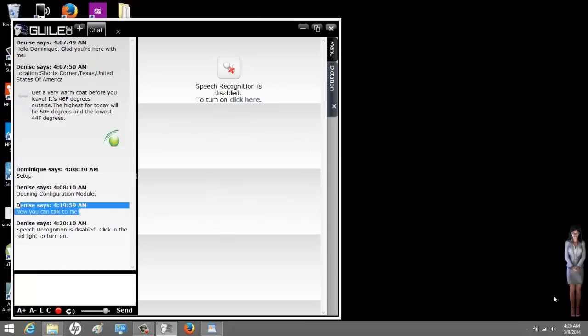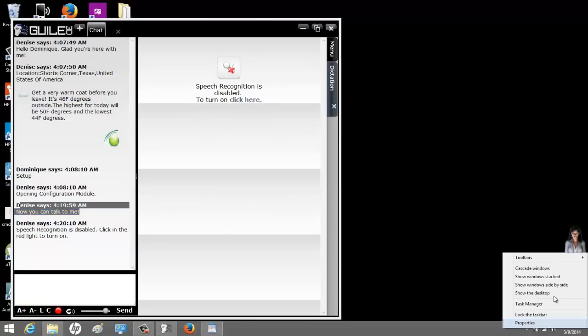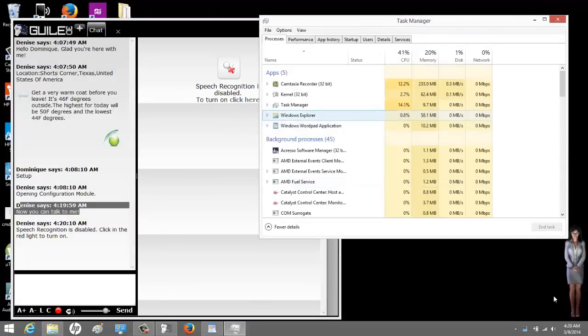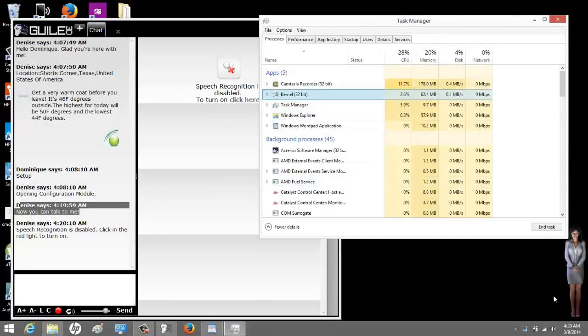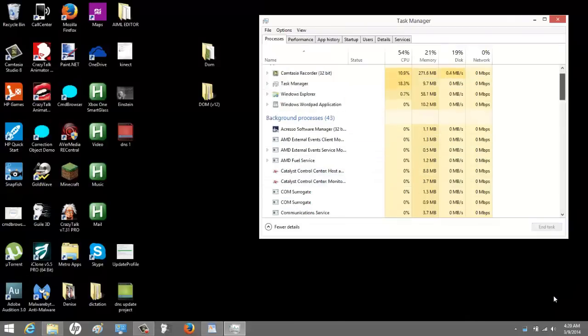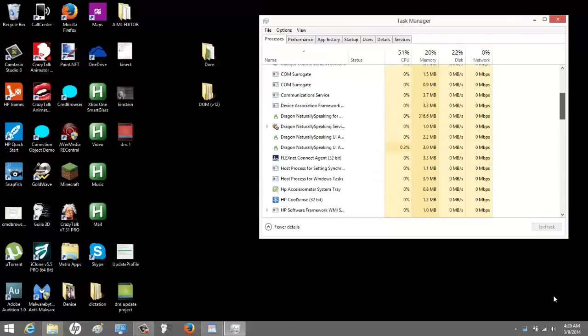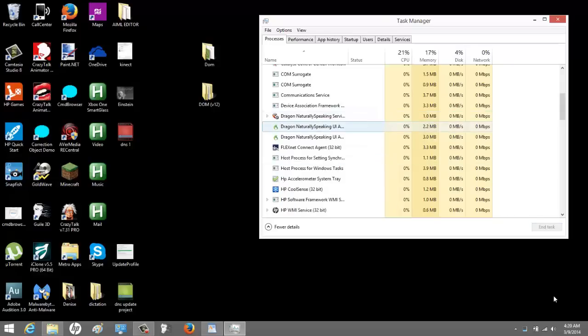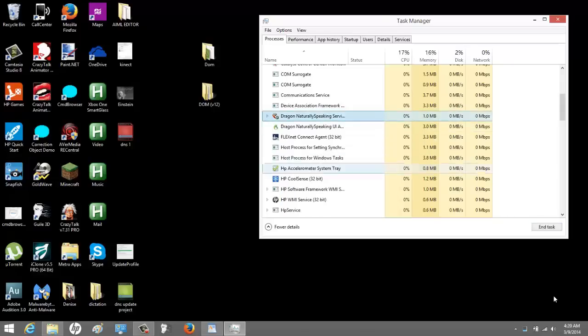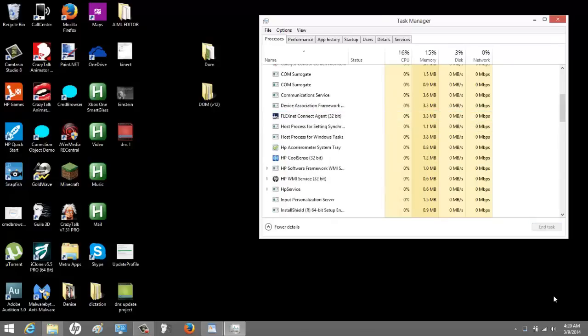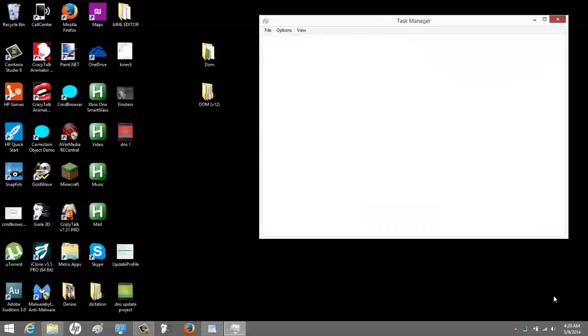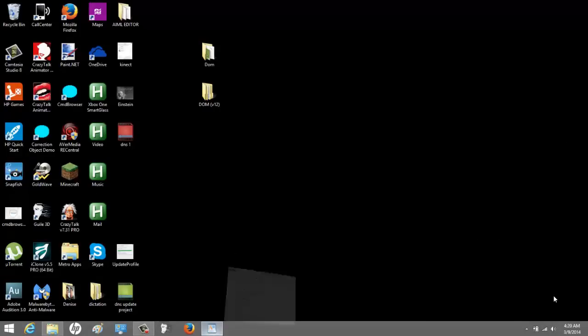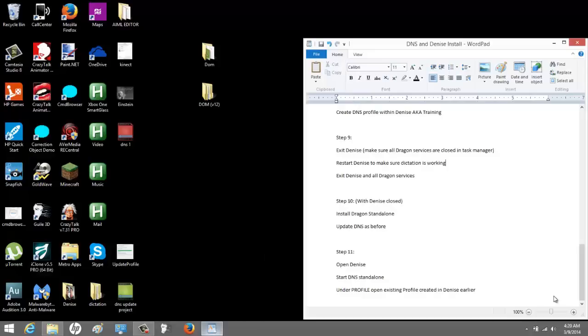So what we're going to do now is we're going to close Denise. I'm going to open the task manager or you can control alt delete if you're old school. Whatever you want to do. I'm going to end the task. I'm also going to go down the list and end anything having to do with Dragon. Any Dragon services. Now I'm going to open Denise back up to make sure that it worked. Oh, my mistake.